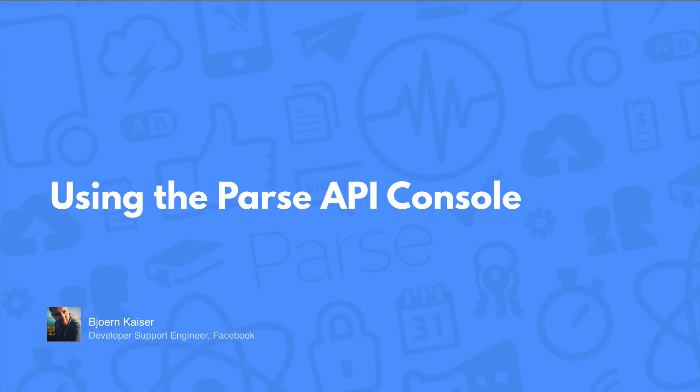Welcome to using the Parse API console. My name is Bjorn Kaiser and I'm a developer support engineer here at Facebook. Today I'm going to show you how you can make use of the Parse API console to work with our REST API while you're building your app.